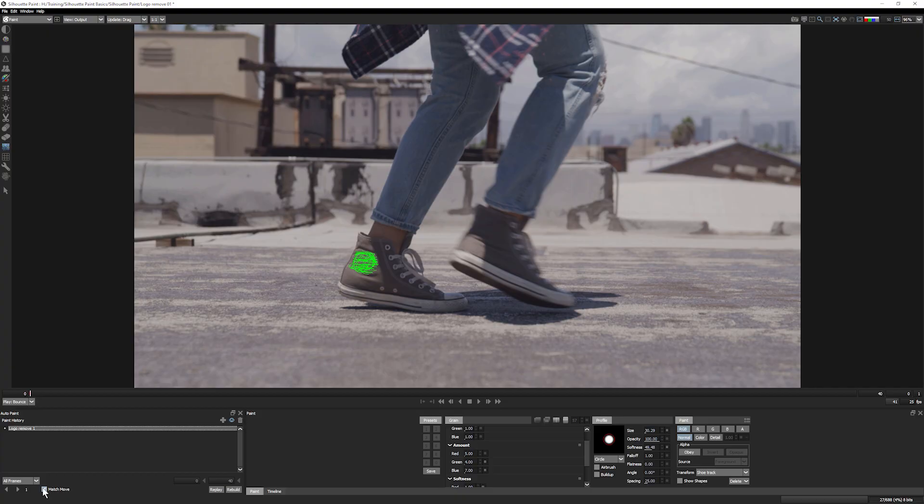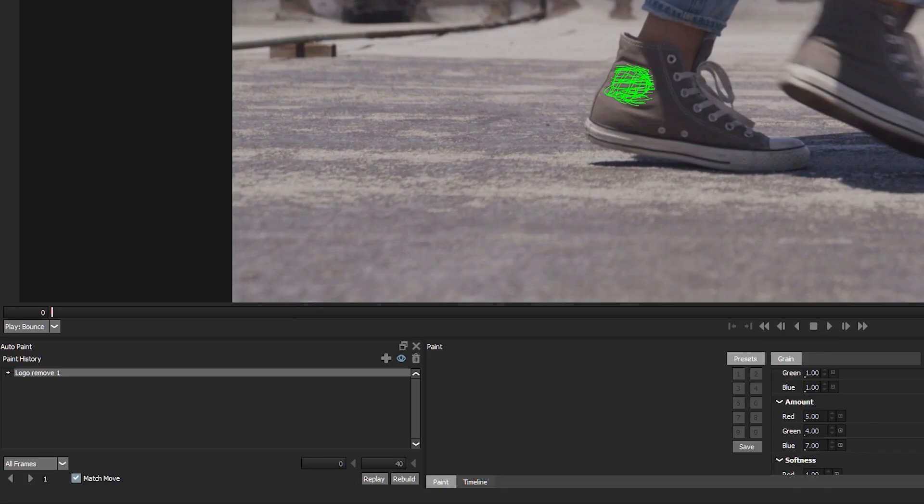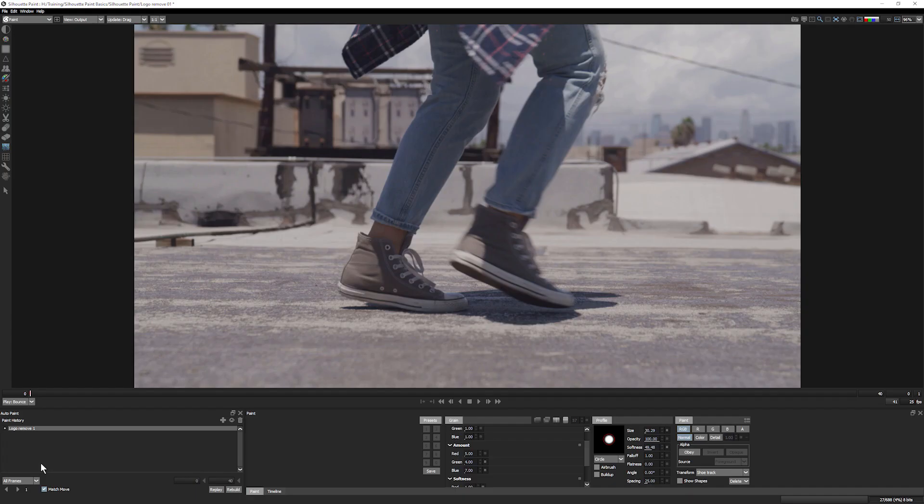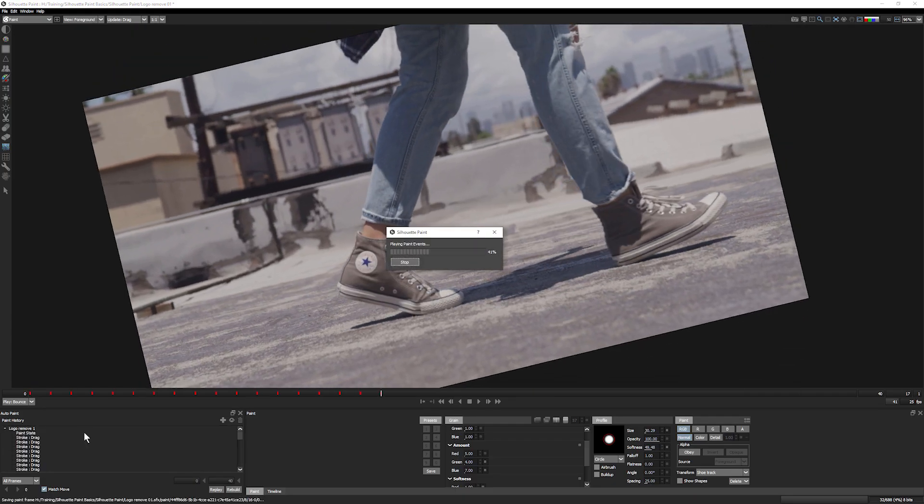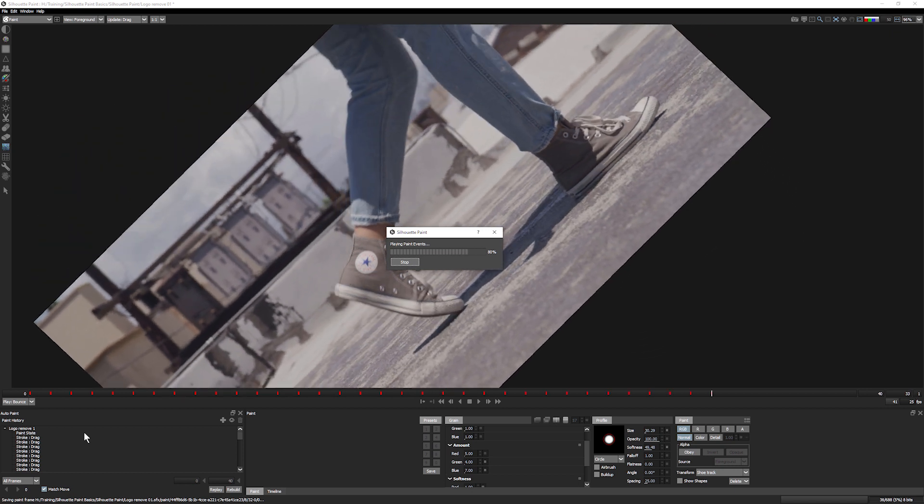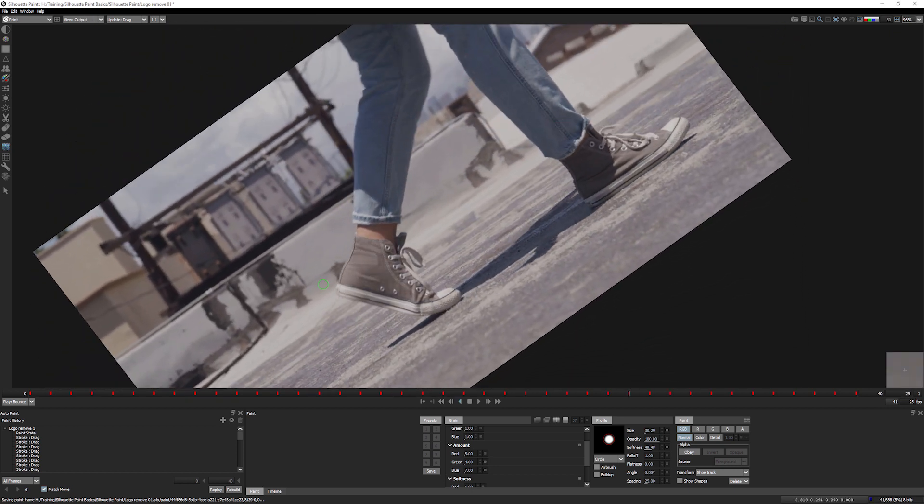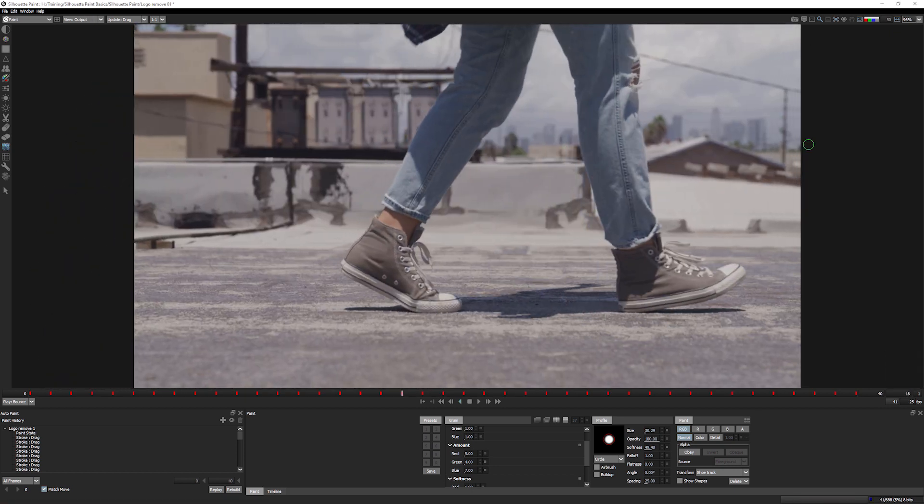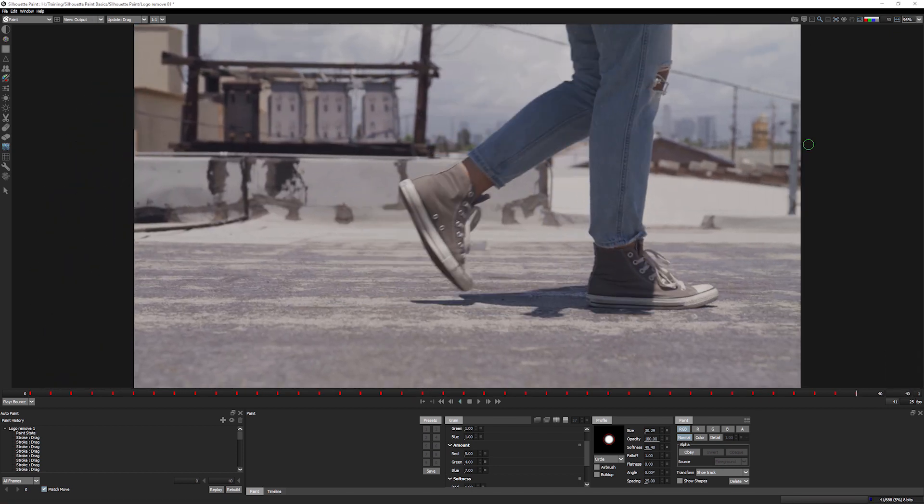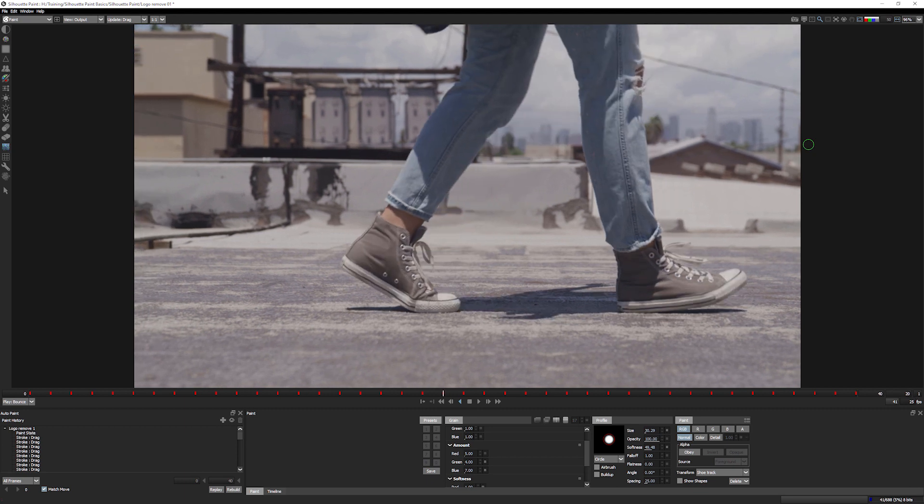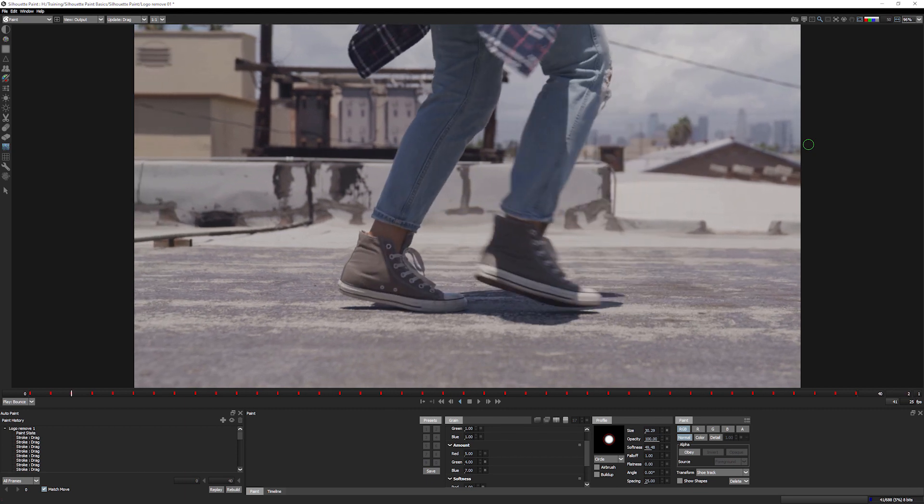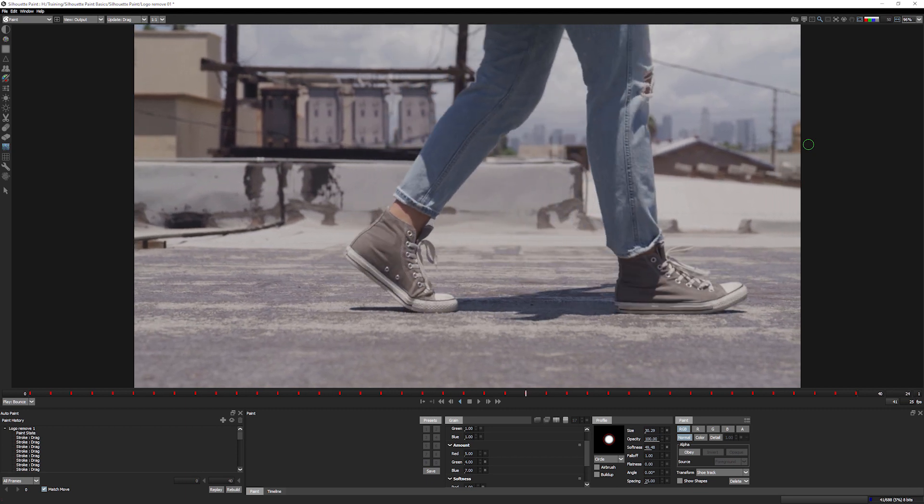Most importantly, you can use the paint history and Silhouette's auto-paint feature to repeat those strokes across multiple frames, with or without motion tracking. This functionality is essential for creating consistent, seamless results across the shot.